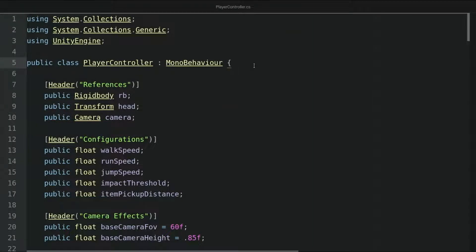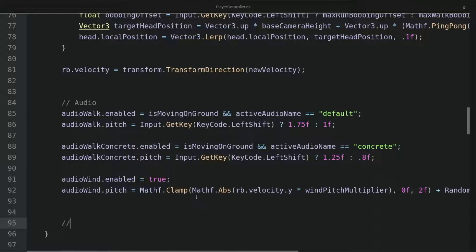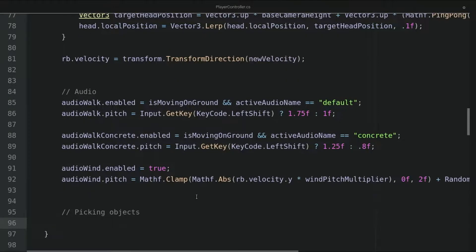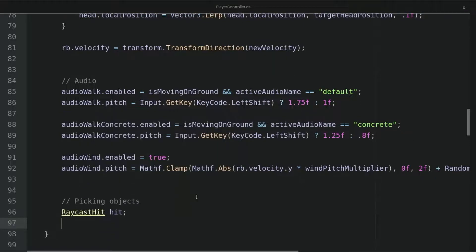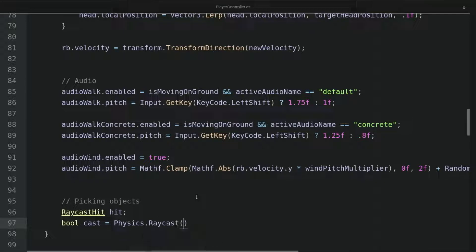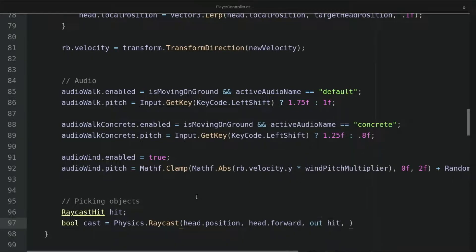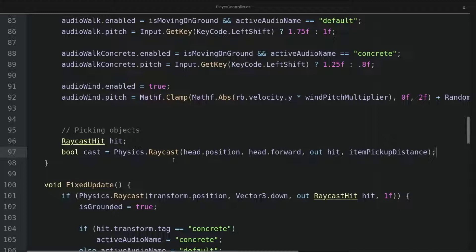Let's go back to our player controller script. Down in the Update method, we will add a new section for picking objects. I will define a new local variable, RaycastHit called hit, as well as a boolean variable cast equals Physics.Raycast with head.position, head.forward, out hit, and item pickup distance. This performs a raycast shooting from the head position in the forward direction of the head. The length of the raycast is set to item pickup distance. We use this to determine whether the player is looking at a pickable object.